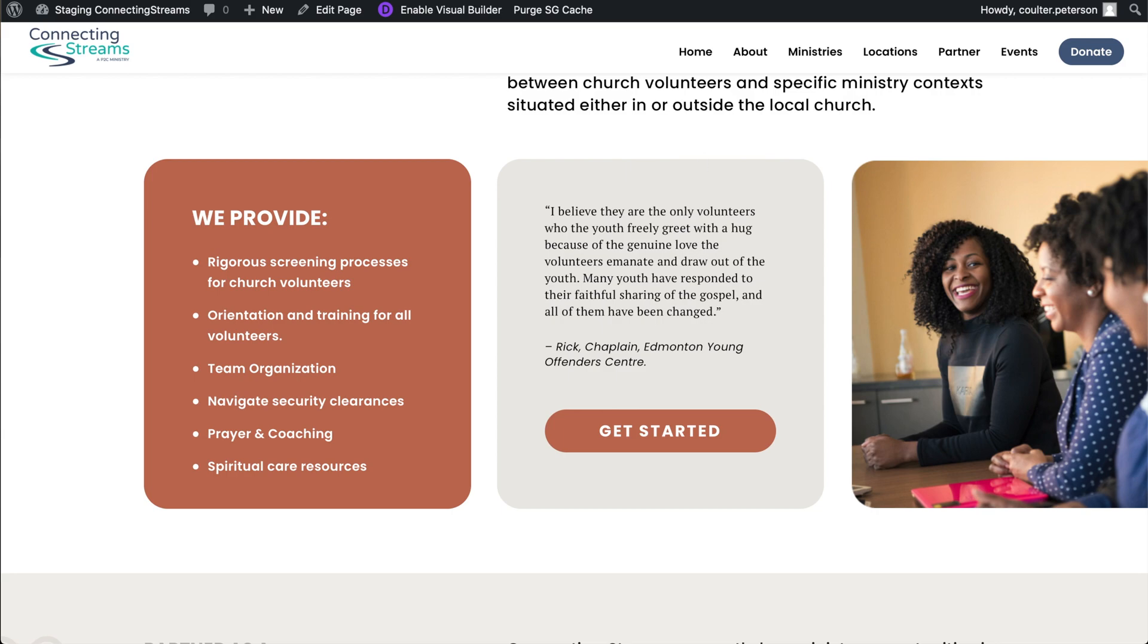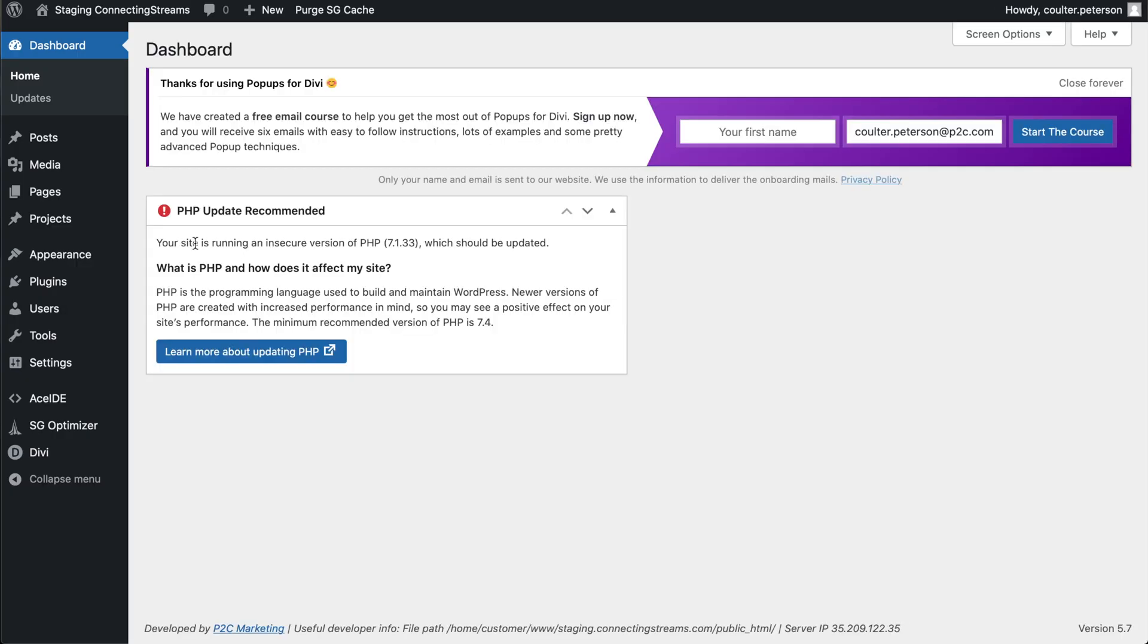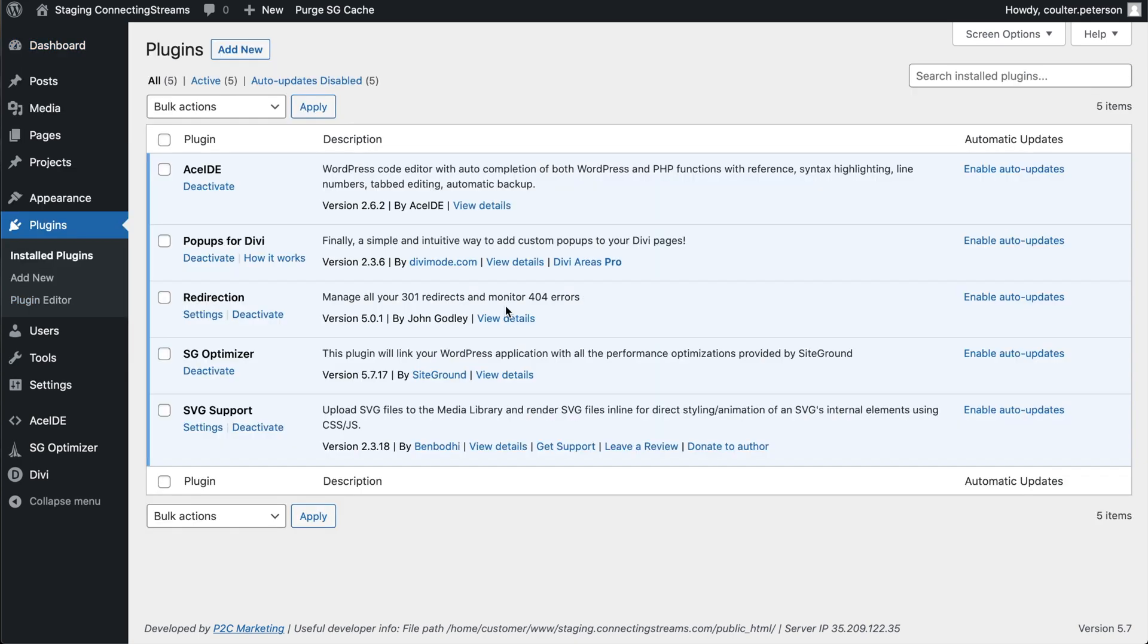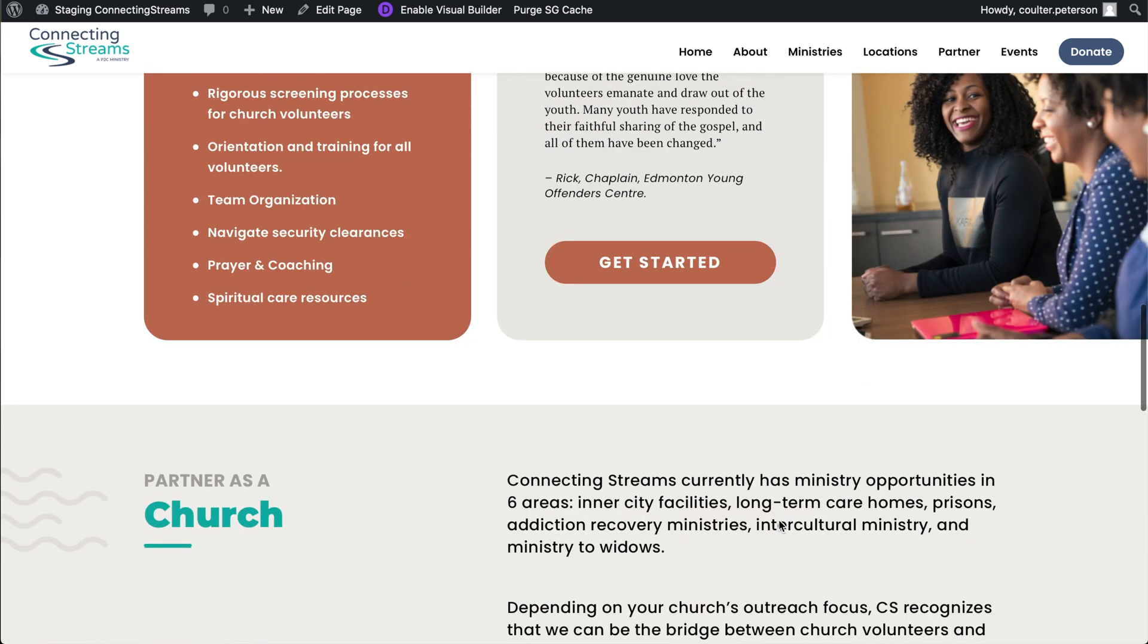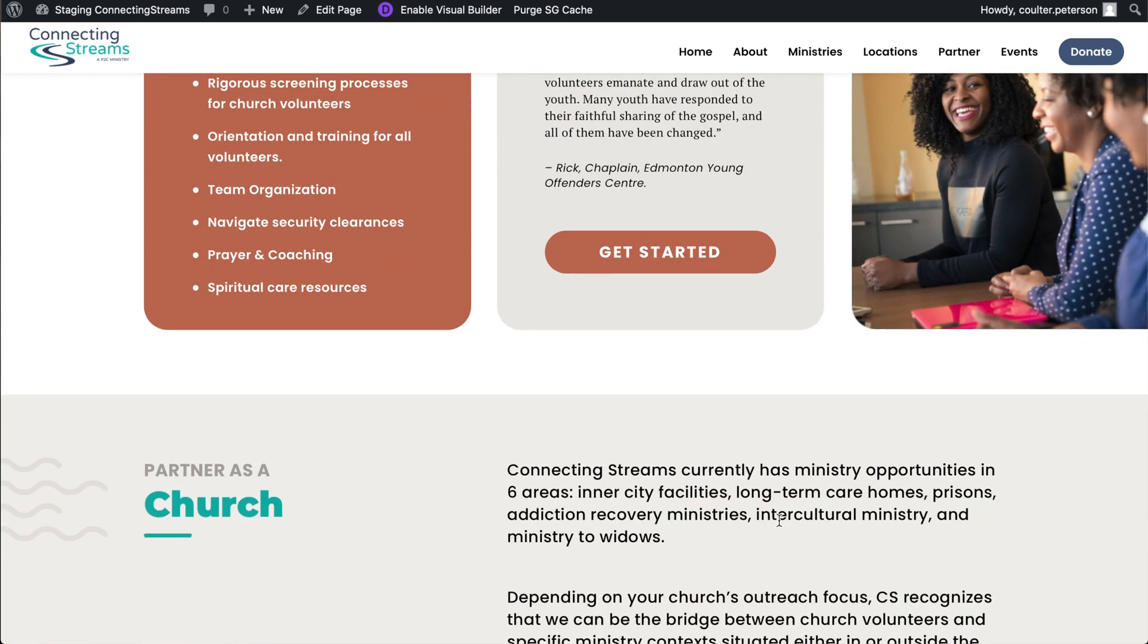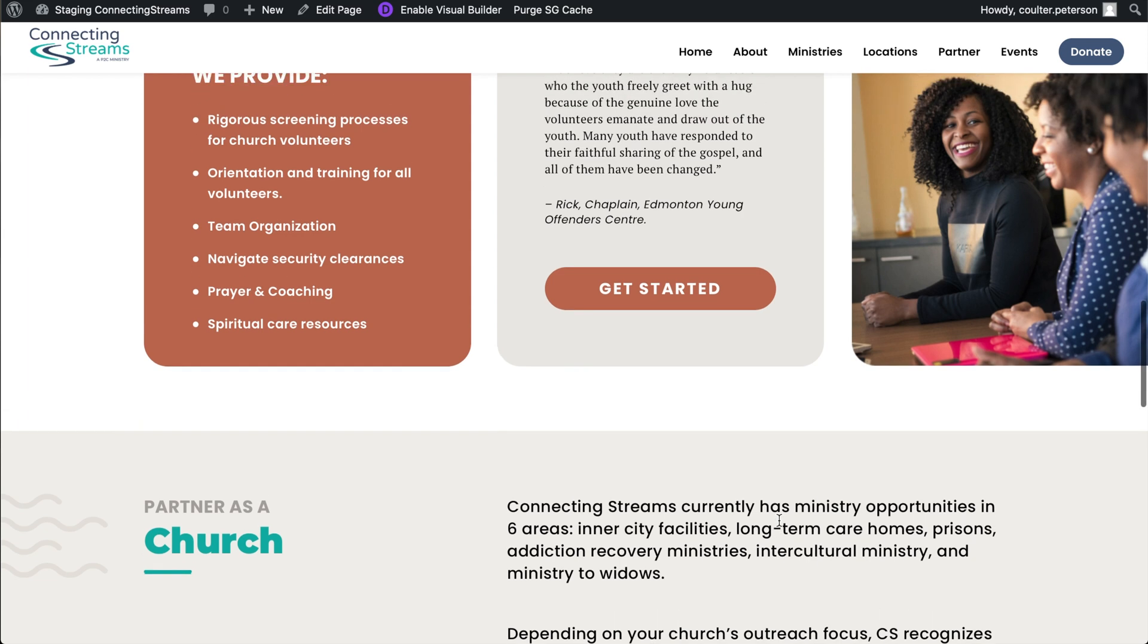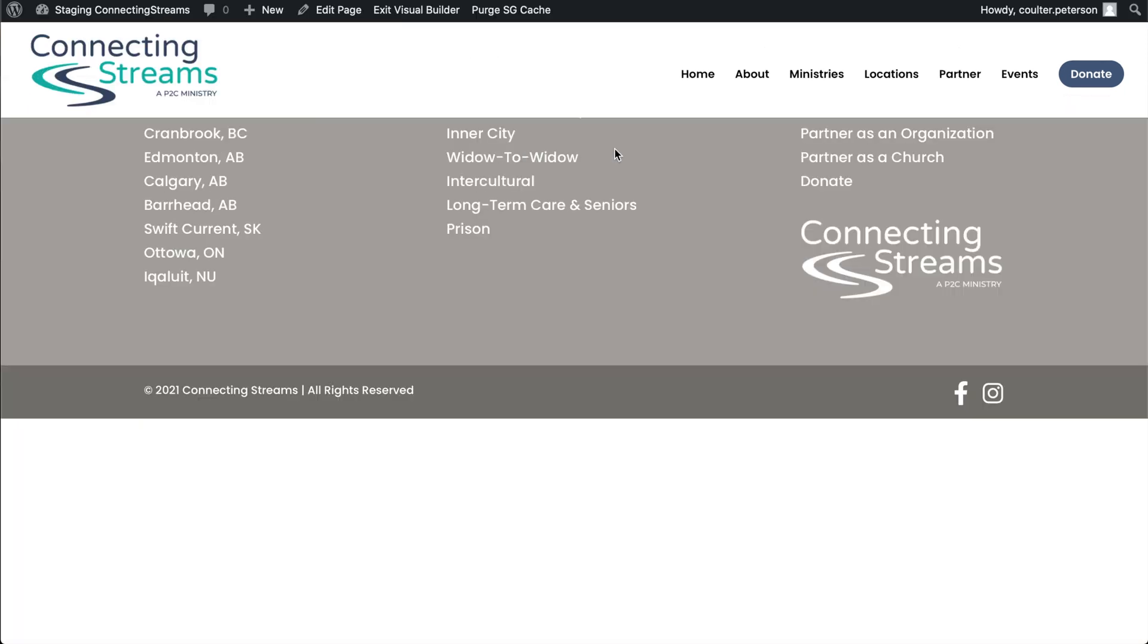What we've done is in the plugins of this site you can see that we have installed pop-ups for Divi by divimode.com. Shout out to them, thank you for the awesome plugin. What it does is it adds an extra toggle to sections so you can turn a section into what will become the content of a pop-up and link to it. Sounds pretty complex, it's not really. I will enable the visual builder and we will show just how that all connects together.